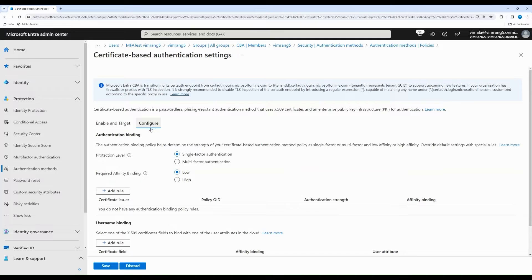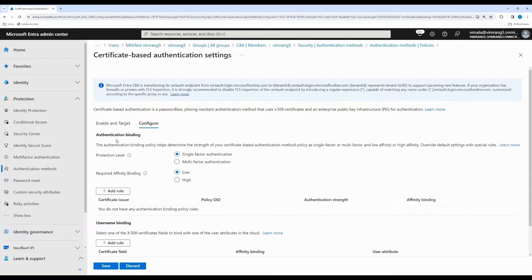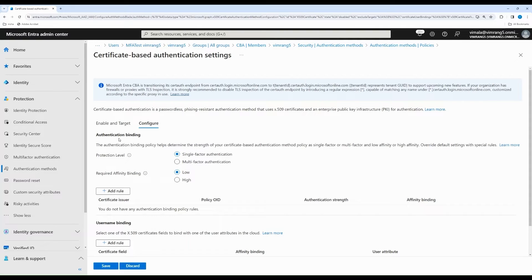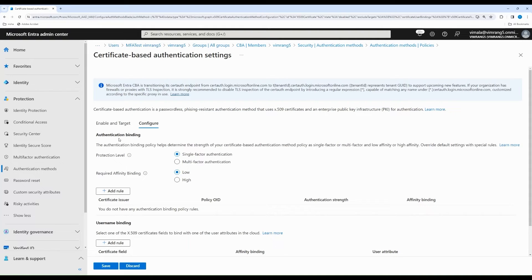Under Configure, authentication binding helps determine the strength of your certificate, whether your certificate is a single-factor certificate, or if your certificate is in a smart card or a CAC or PIV or a security key that is protected by a PIN or a biometric. In that case, the protection level of the certificate could be multi-factor authentication.